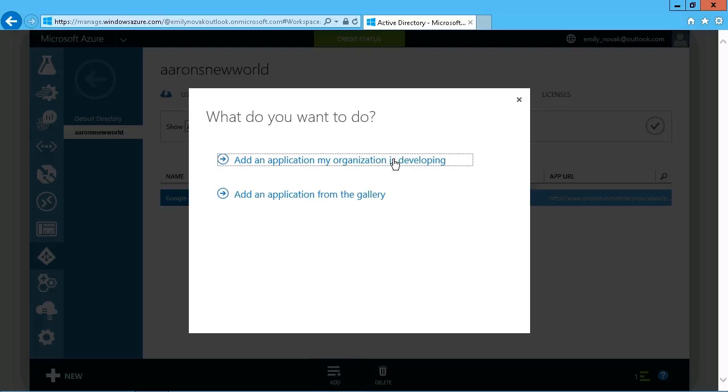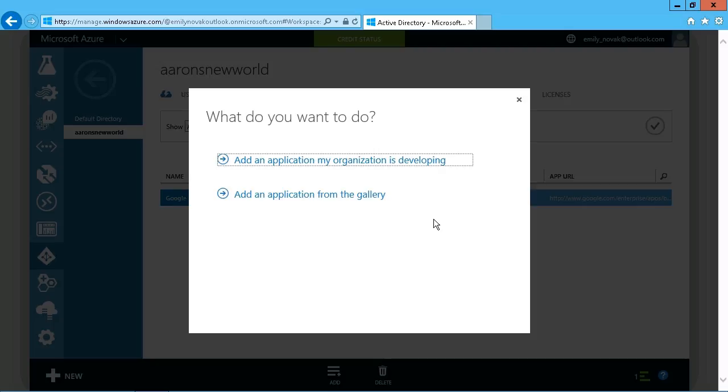And there you see are the two choices: to add an application that your organization is developing, and that's what we'll see later on. But this is the same idea. You just want to deal with the application and not so much the infrastructure required to support it. That's going to come from Azure.